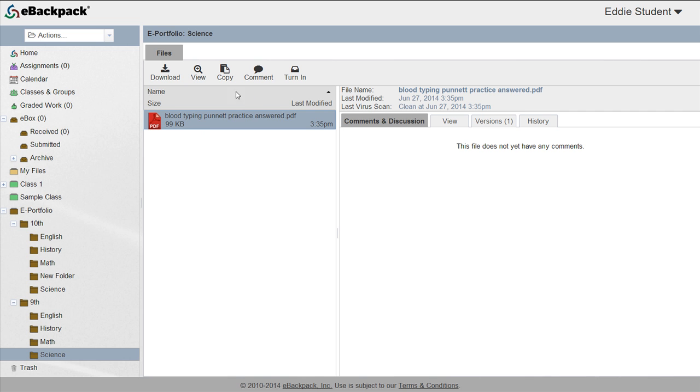They may only view, copy, comment, or turn in any files from prior years. This is done in an effort to preserve the integrity of these artifacts and truly display what work was accomplished in each academic year.